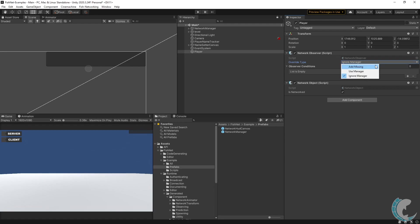Other options are add missing, which will add all the manager conditions as well any additional conditions on this component that are not included in the observer manager. And lastly, use manager, which will replace this object's conditions with the manager conditions. The use manager setting isn't really practical beyond testing.